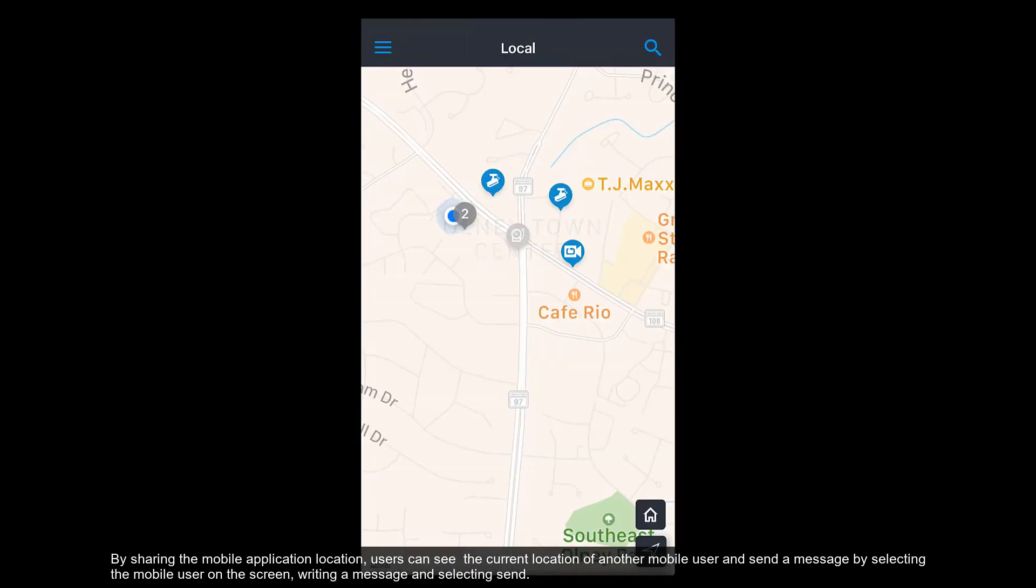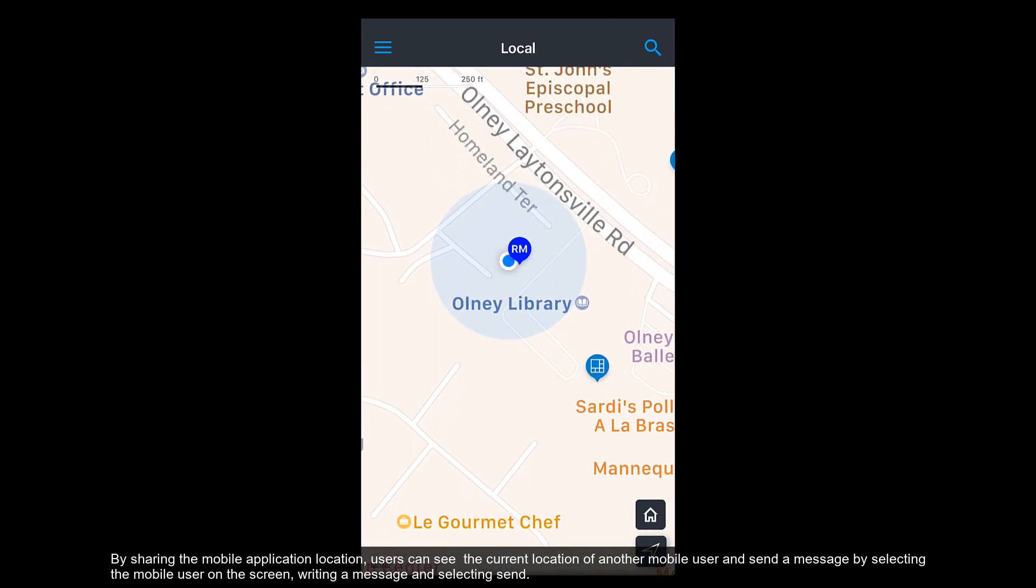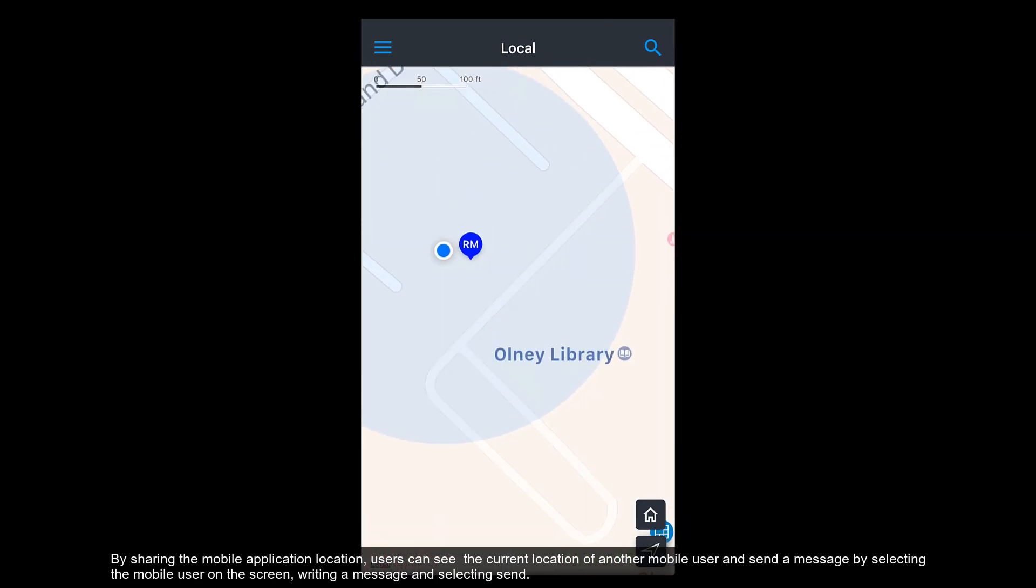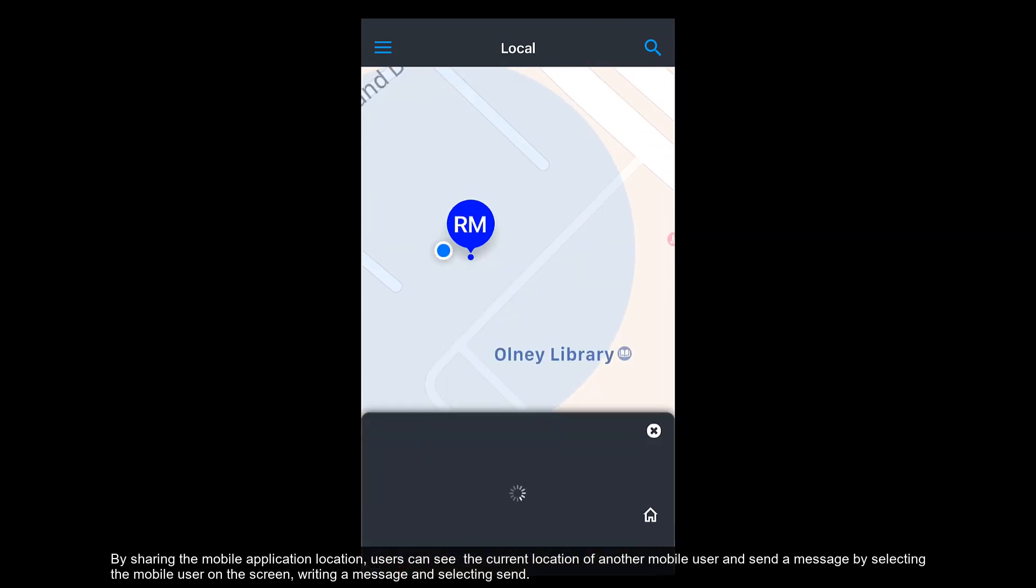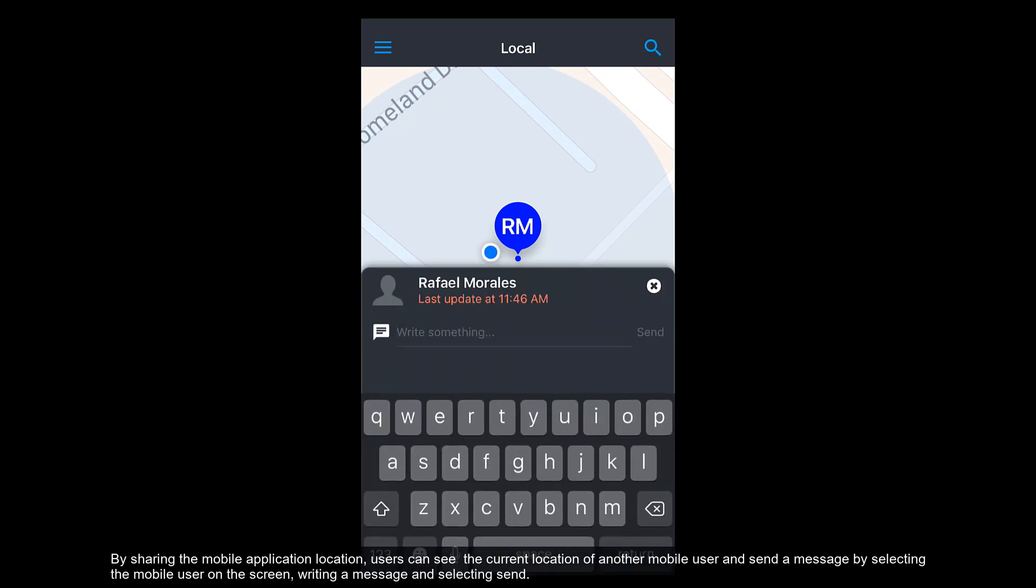By sharing the mobile application location, users can see the current location of another mobile user and send a message by selecting the mobile user on the screen, writing a message and selecting Send.